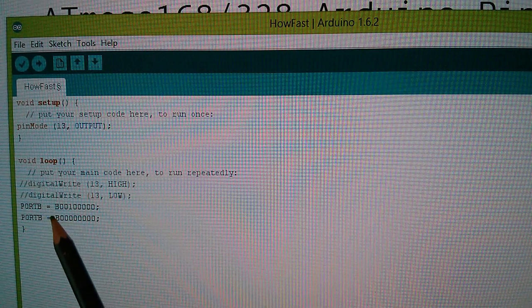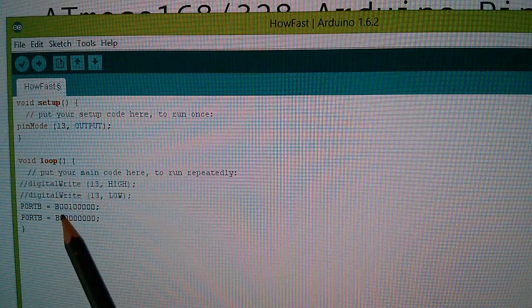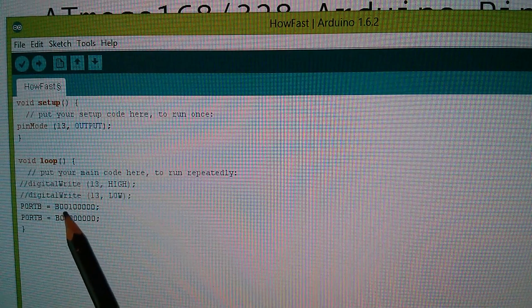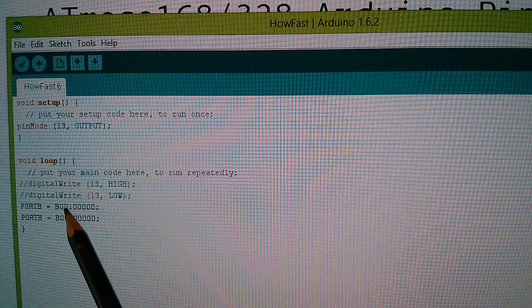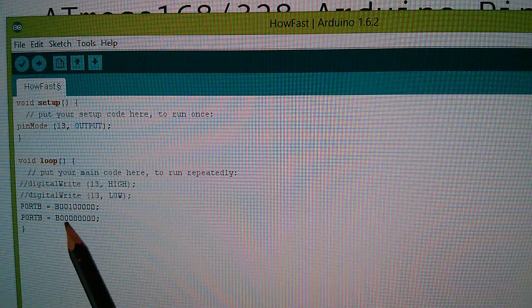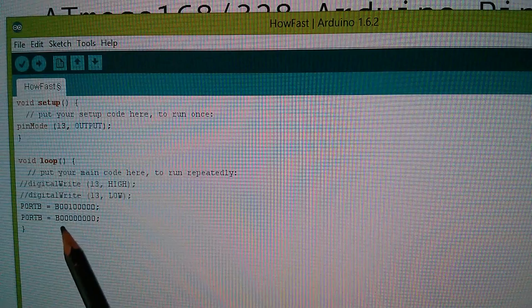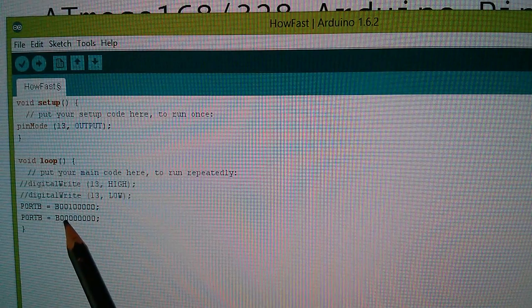You can see here that I'm working in binary, and it's bit five that I initially set to a one, and then I change to a zero in this instruction below.